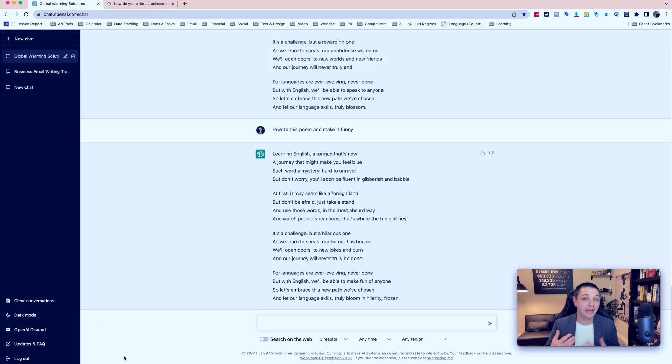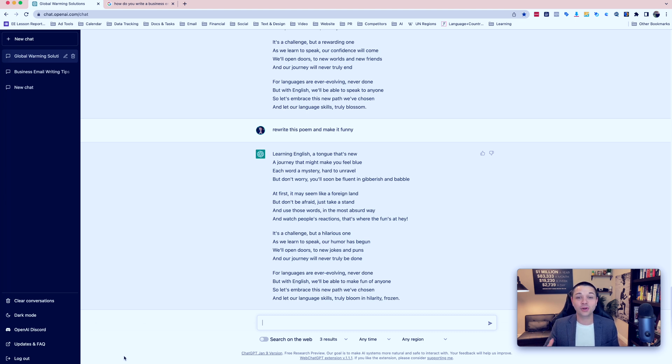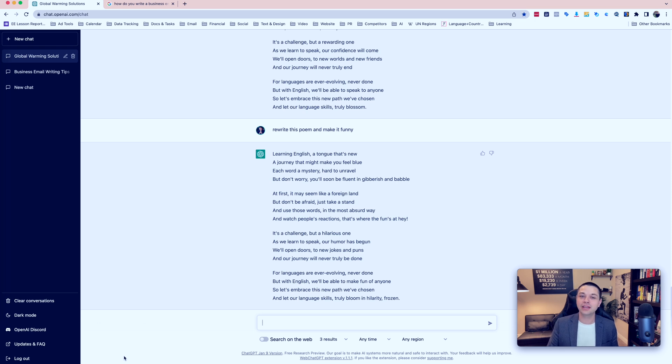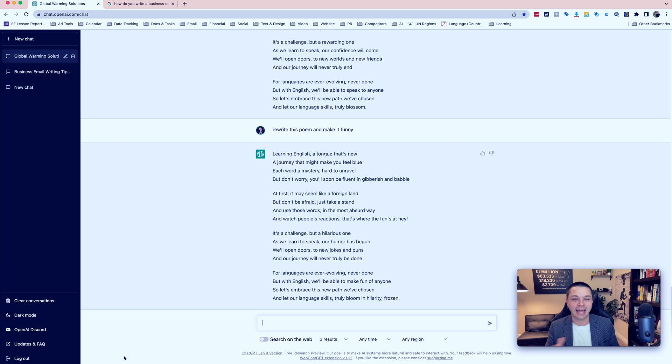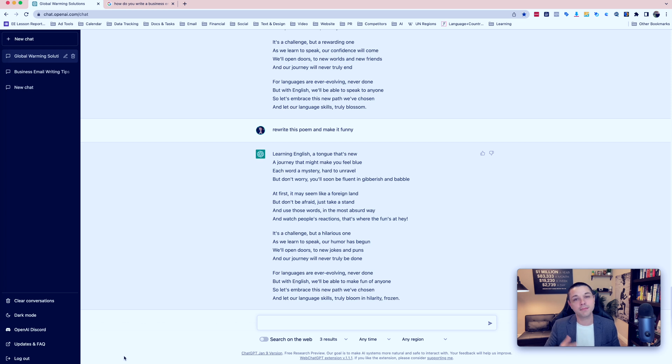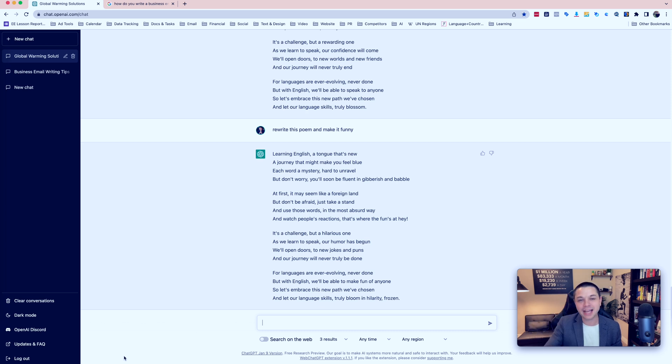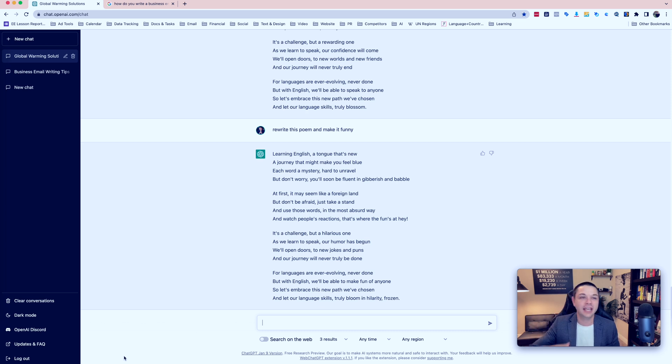But let's rewrite this poem and make it funny. So now it says, learning English, a tongue that's new. A journey that might make you feel blue. Each word a mystery, hard to unravel. But don't worry, you'll soon be fluent in gibberish and babble. At first it may seem like a foreign land. But don't be afraid, just take a stand. And use those words in the most absurd way. And watch people's reactions. That's where the fun's at. Hey! So you can see how fast it created this content.